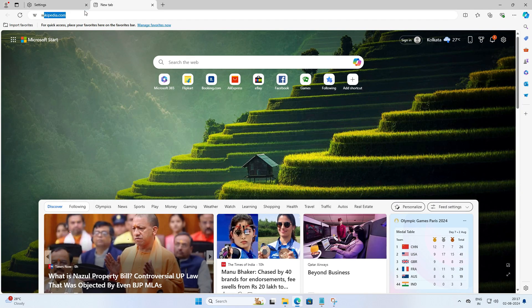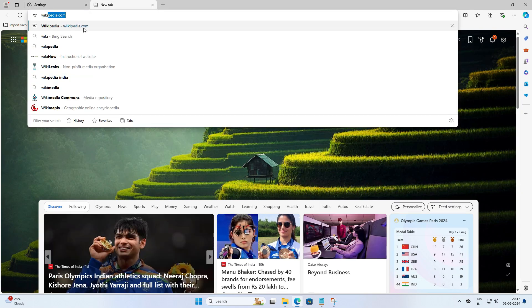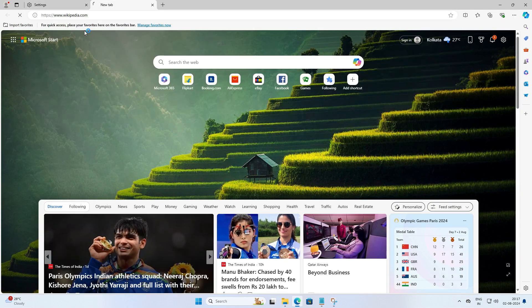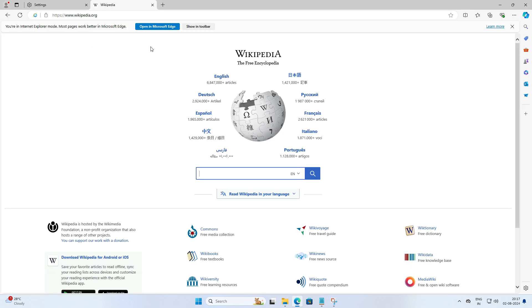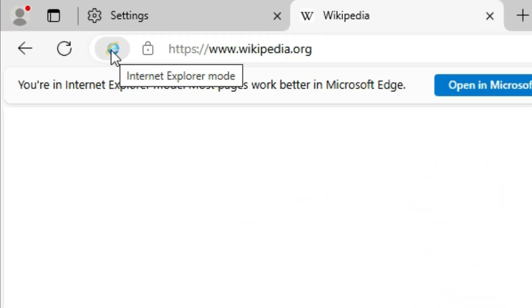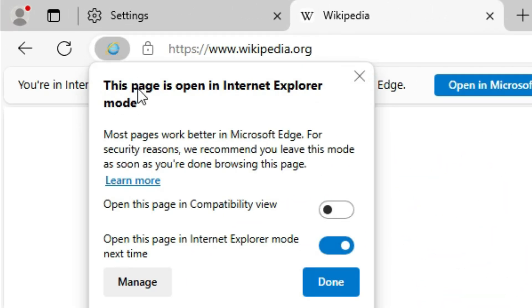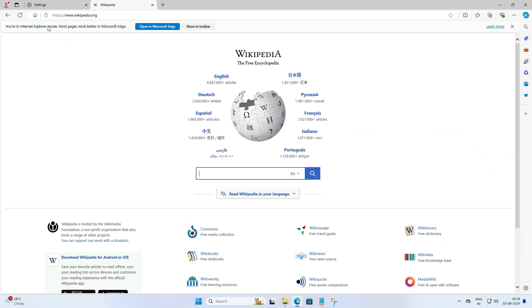And that's it. Now when you visit that site in Edge, it will load in Internet Explorer mode. You can see the Internet Explorer logo here, giving you the classic IE experience without leaving Edge.